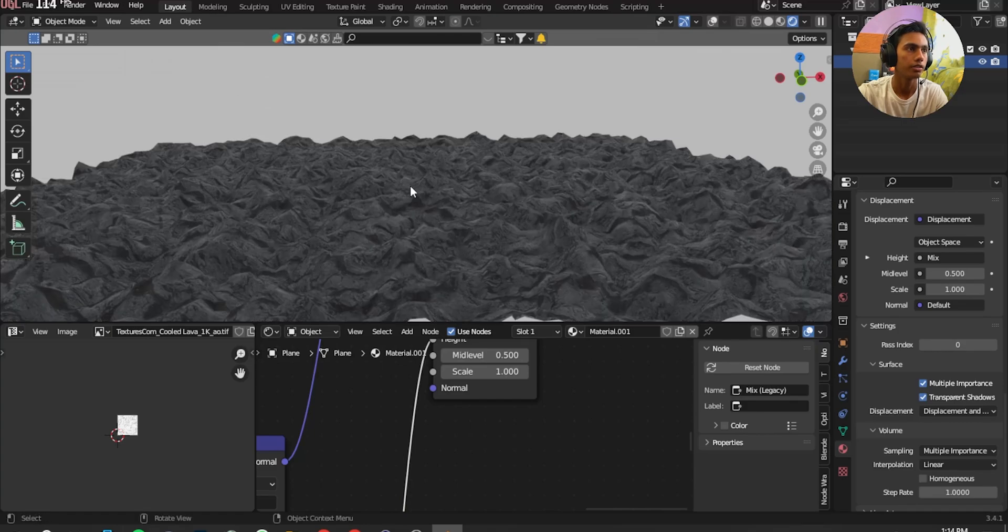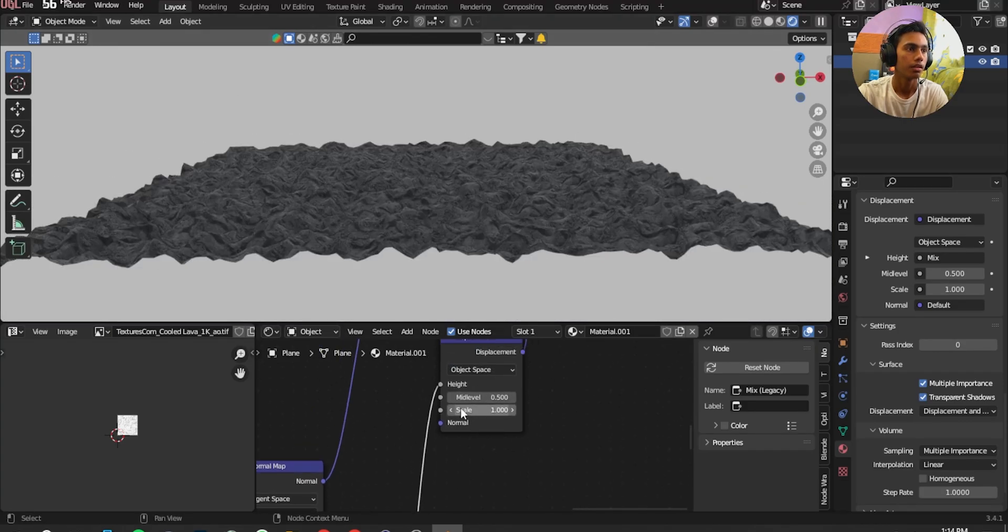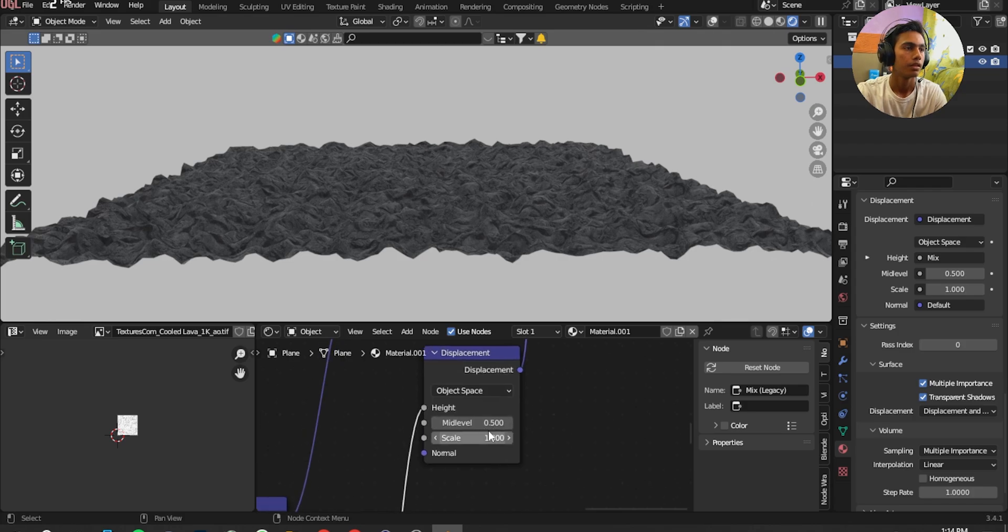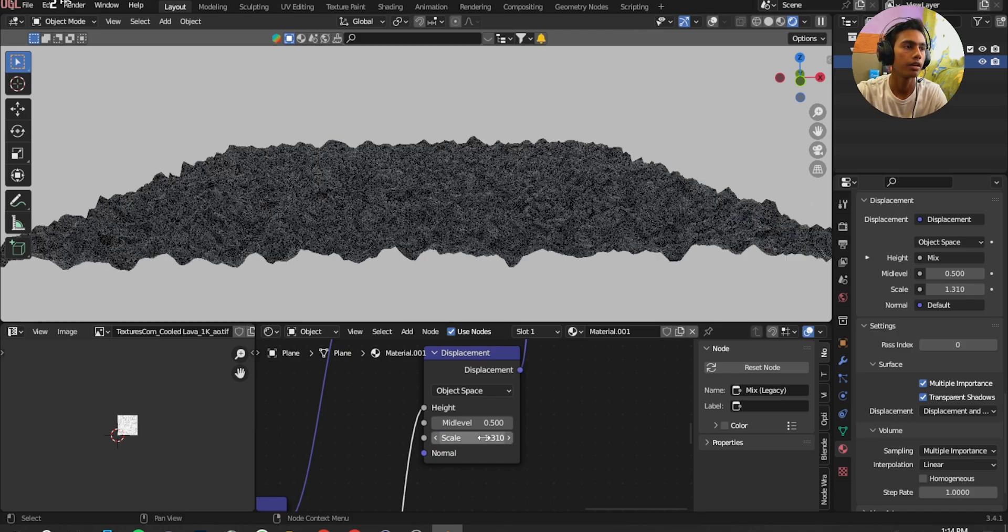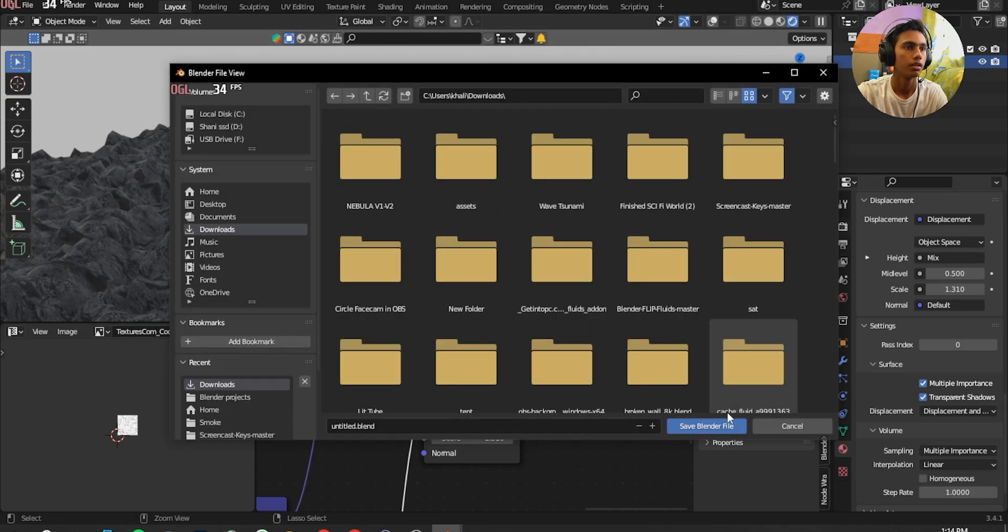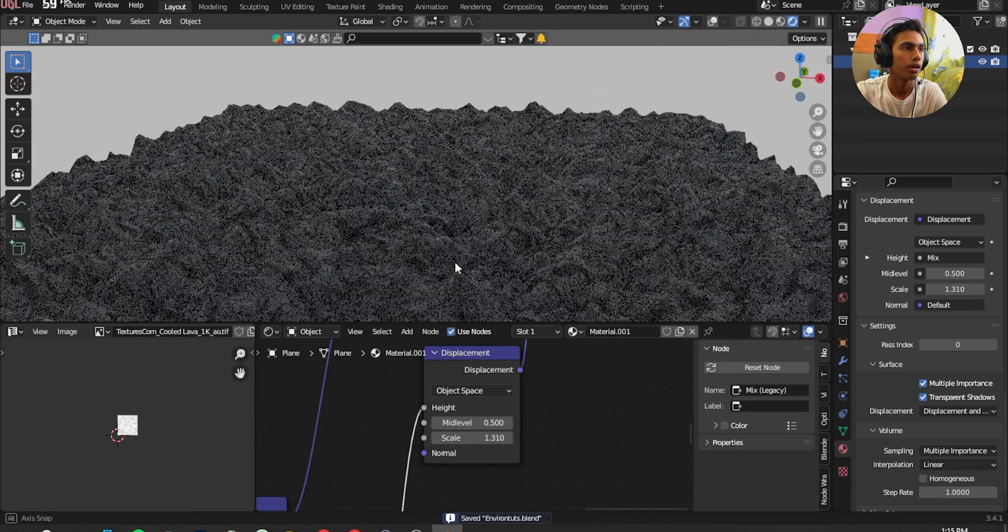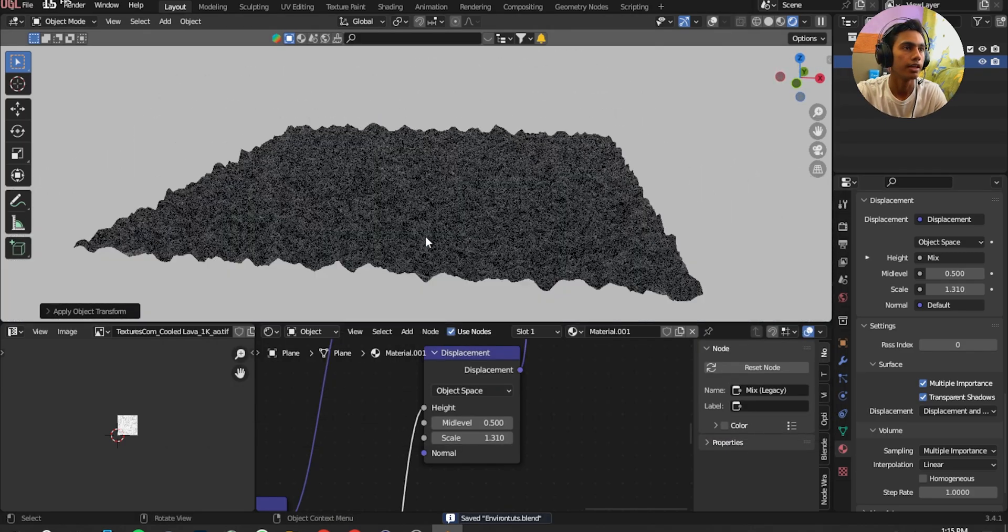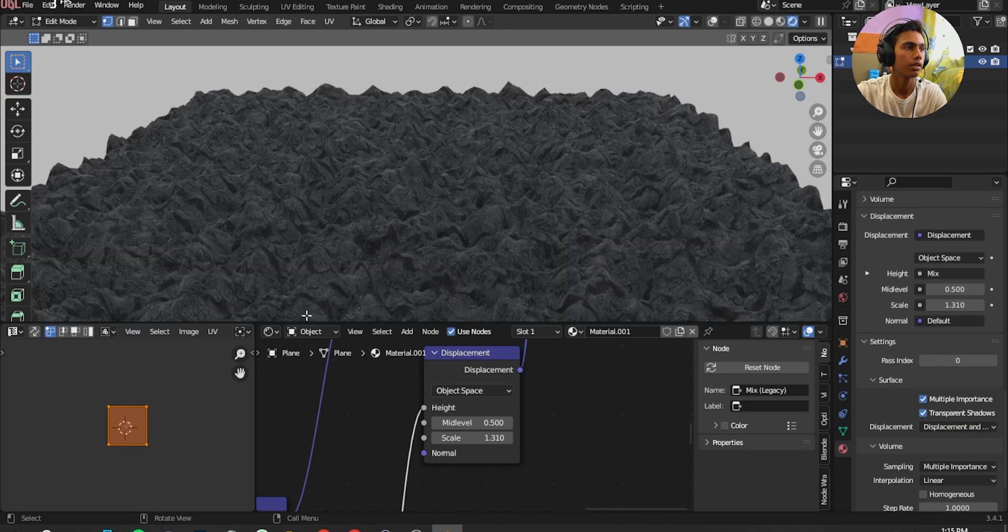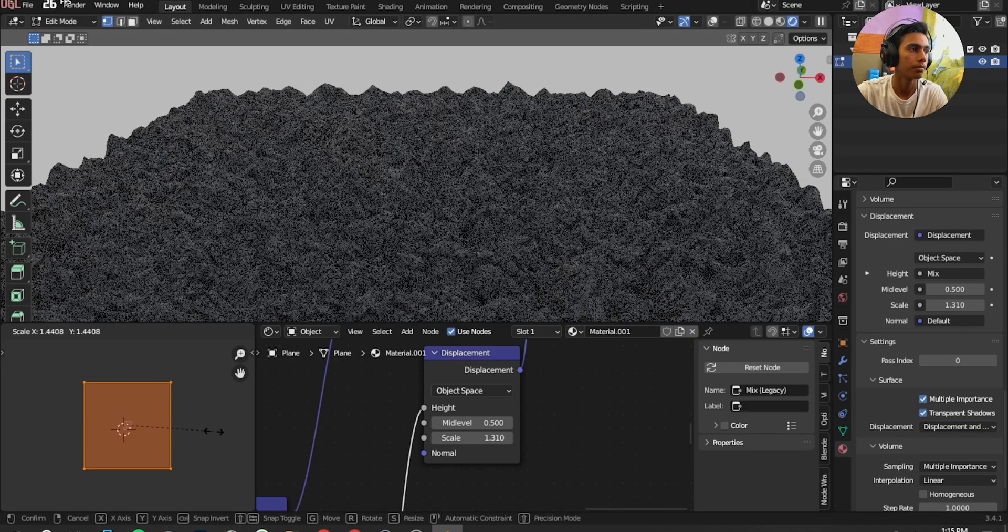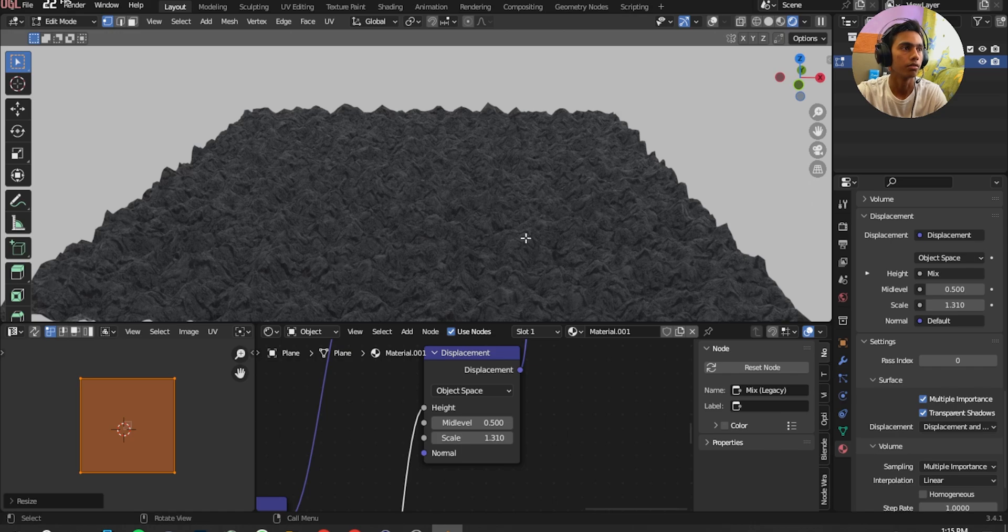Now as you can see it's a little bit better. Now in the Displacement we're going to add, click on Scale 1.310. That is actually great. I'm going to save it, name whatever you want. Now I'm going to Ctrl A and Apply Scale. I'm actually going to Tab and scale it up a little bit more. That is kind of cool right?